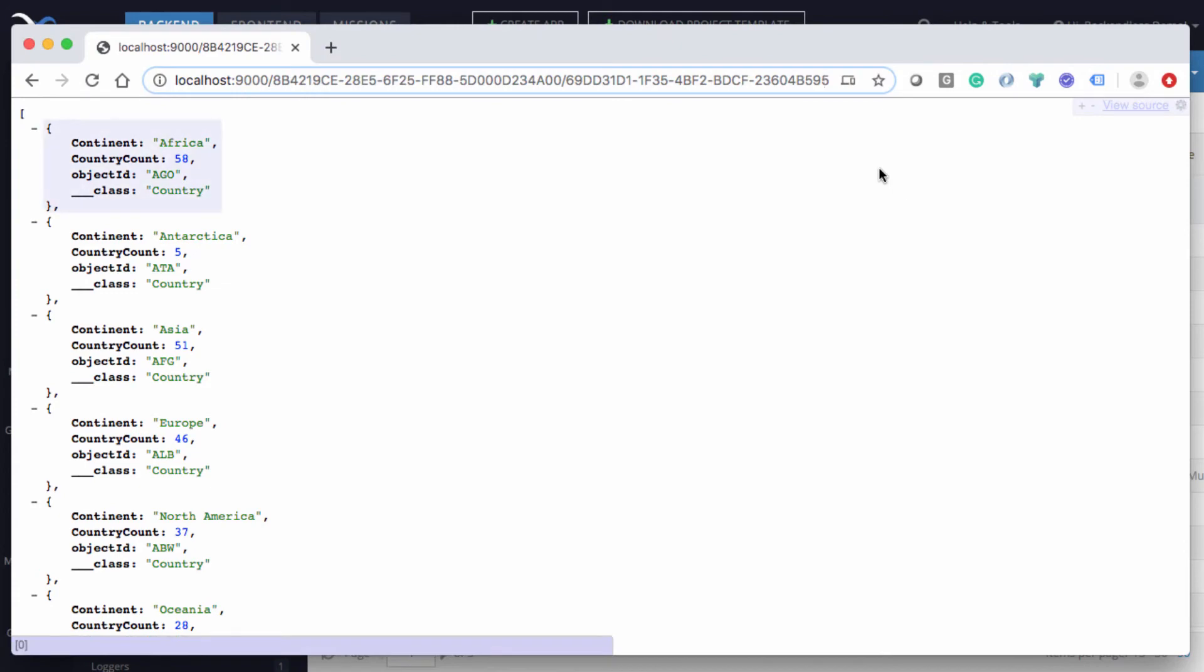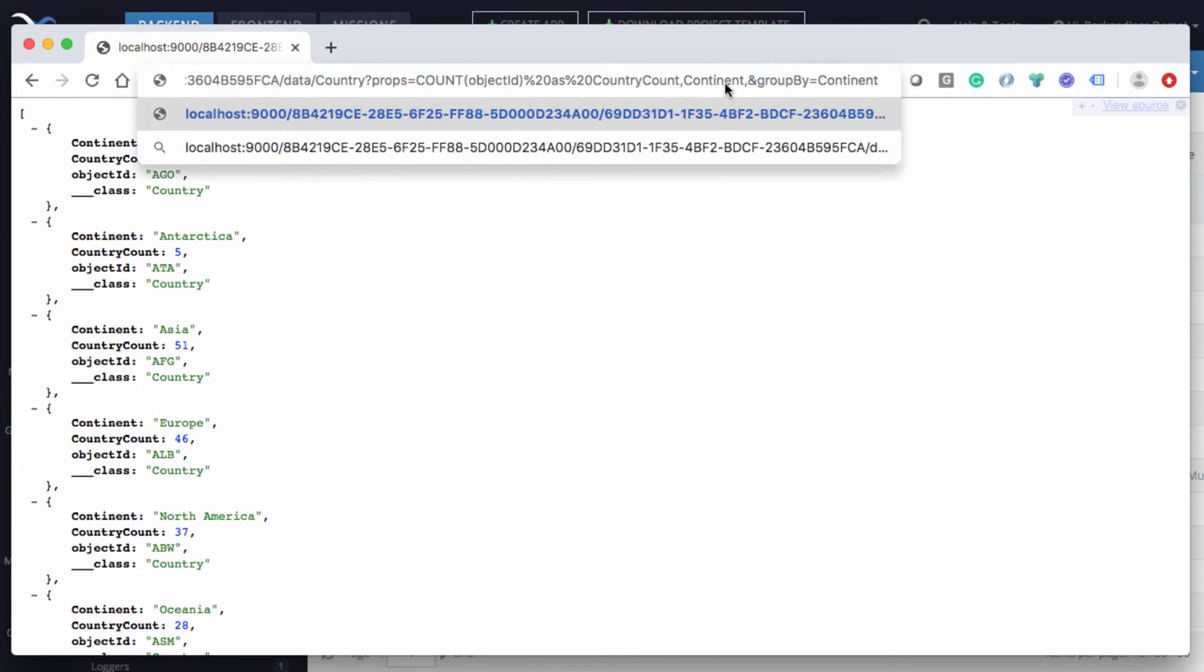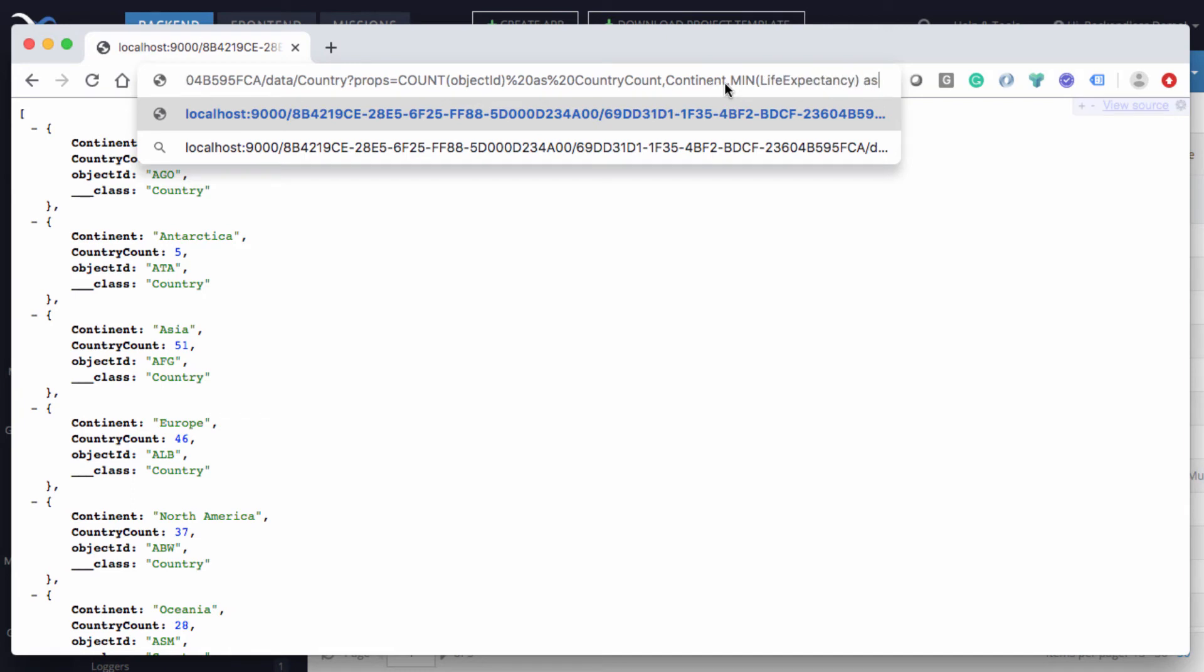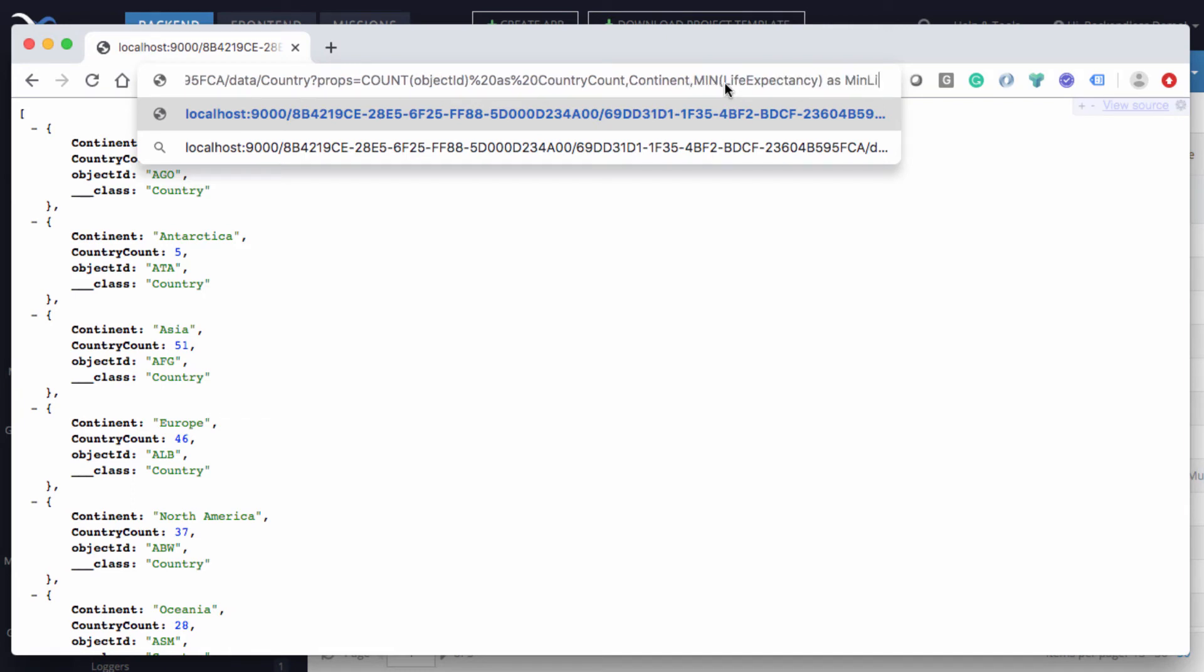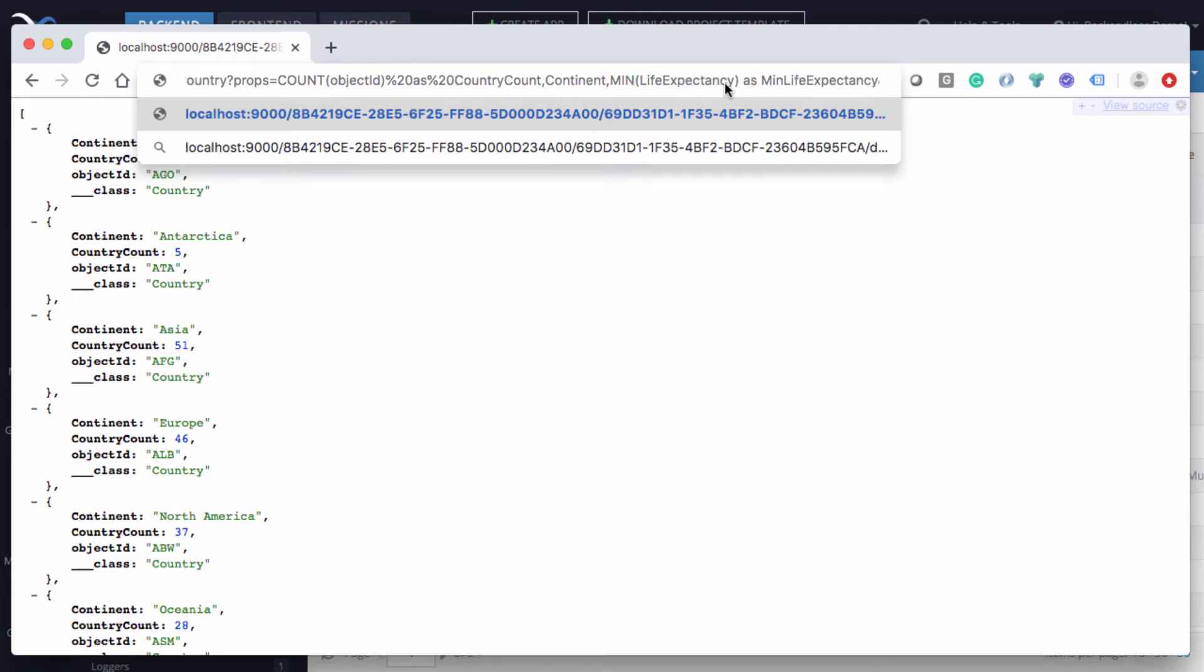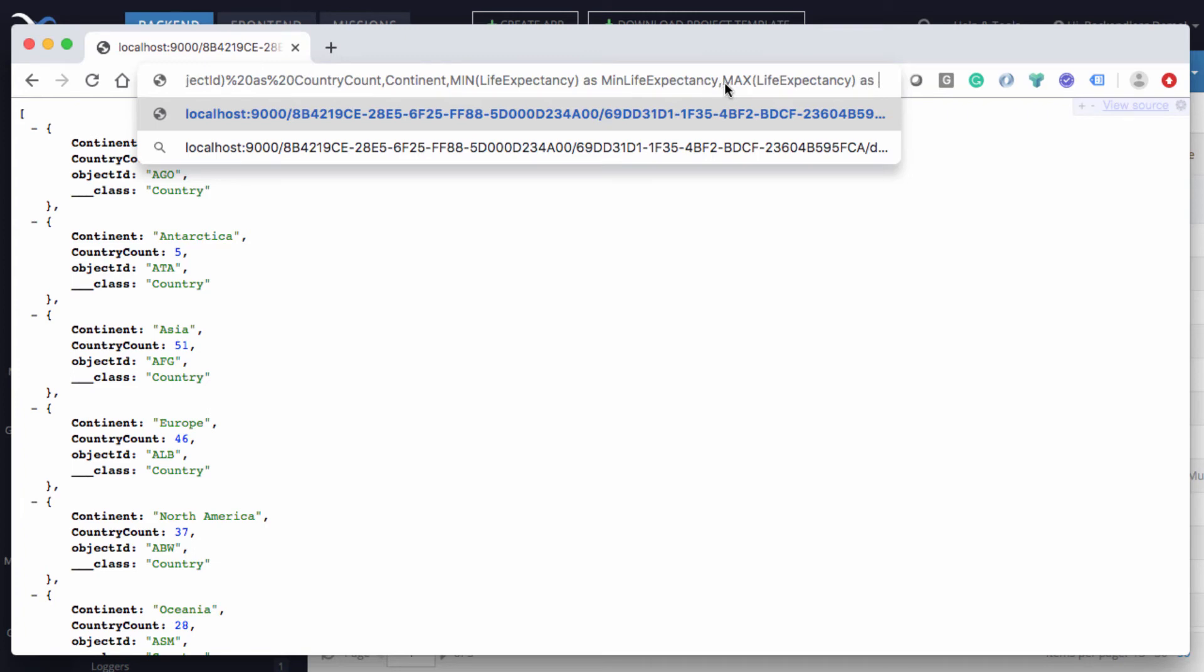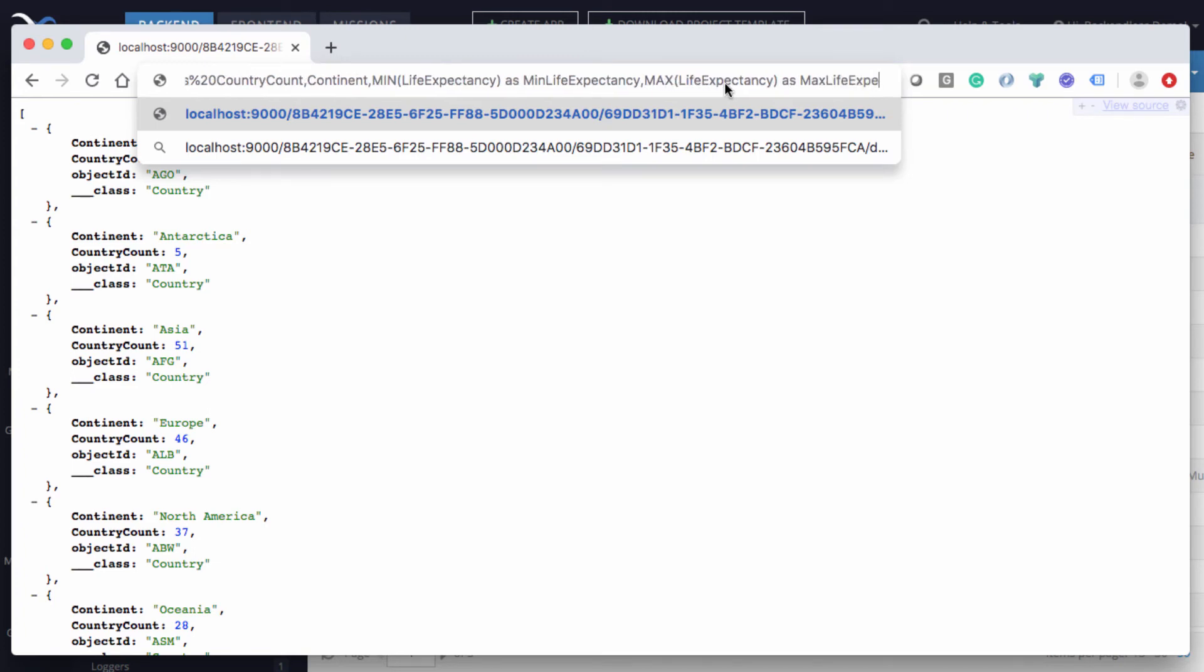So here, what we will have is going back to our URL. In the props, so now the props we have the count, we have the continent, and let's add the property min for life expectancy. And we will call it min life expectancy. And let's also add maximum life expectancy as max life expectancy.